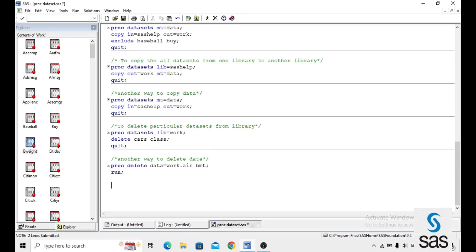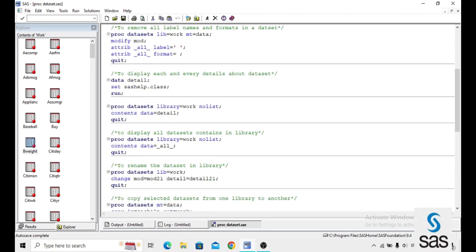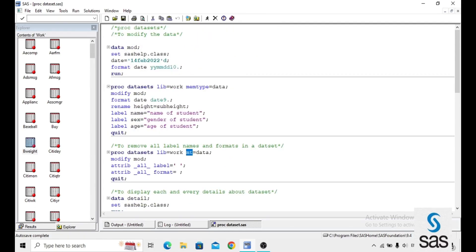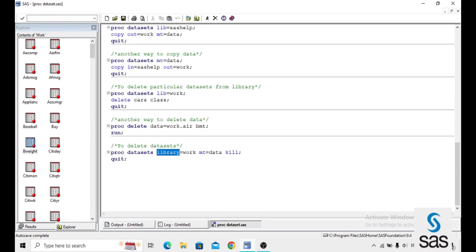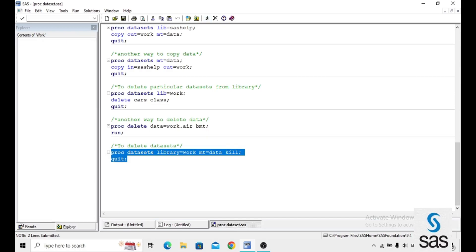To delete all datasets from a particular library at once, use: PROC DATASETS LIBRARY equals WORK; MT equals DATA; KILL; QUIT. Remember: MT is short for MEMTYPE and LIB is short for LIBRARY — both abbreviations are accepted by SAS. Running this removes every dataset from the WORK library.